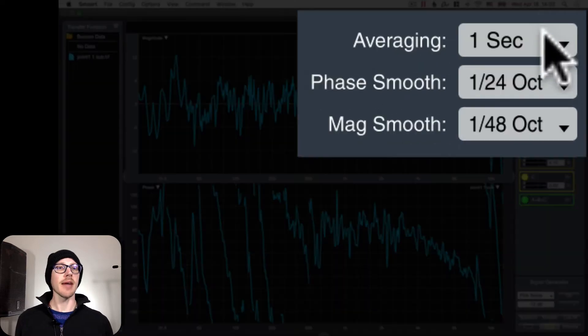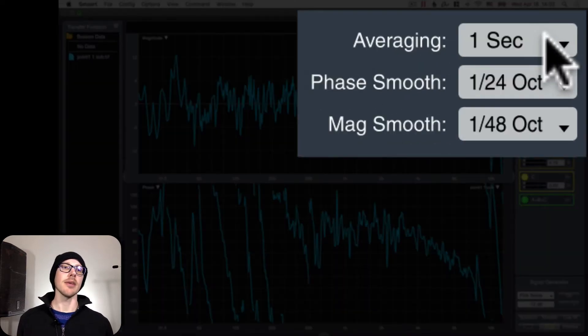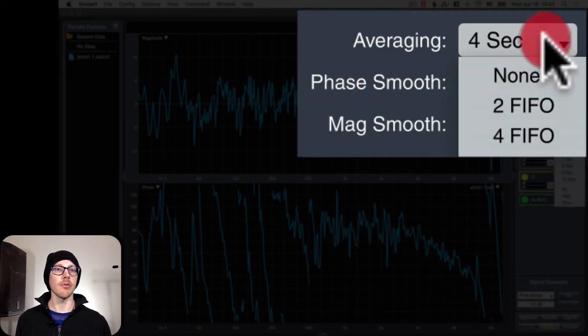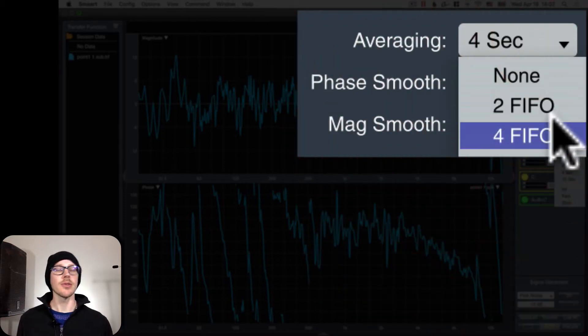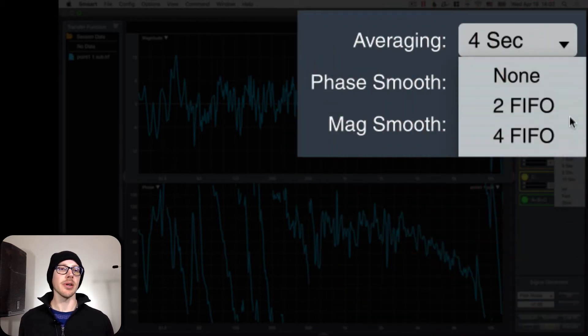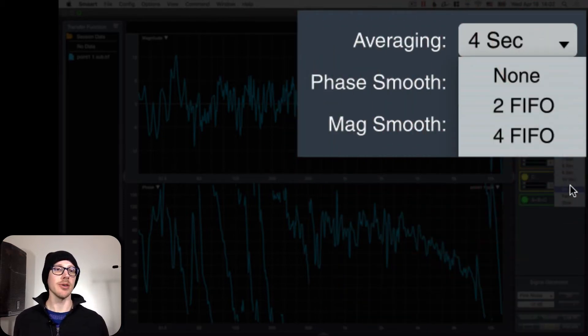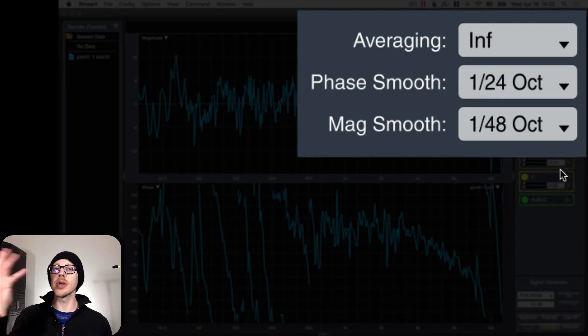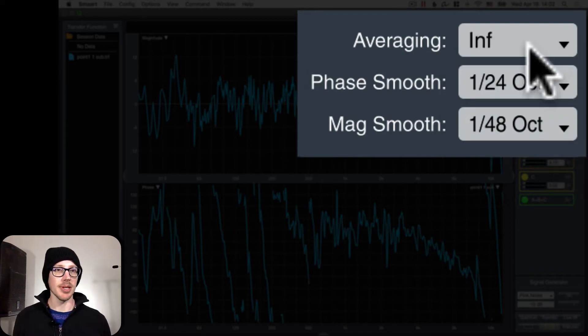Over here on the right, start with averaging at one second. If you are outside or there's a lot of noise, you may have to turn it up to three or four. There's no problem with turning this up as much as you want. You can even set it to infinity and just let it run. As soon as you get enough good data, you stop it.